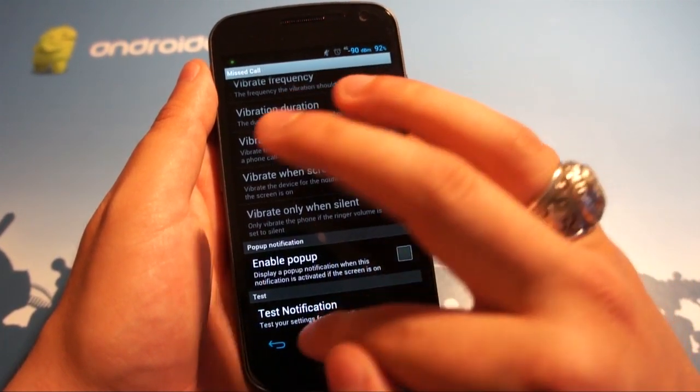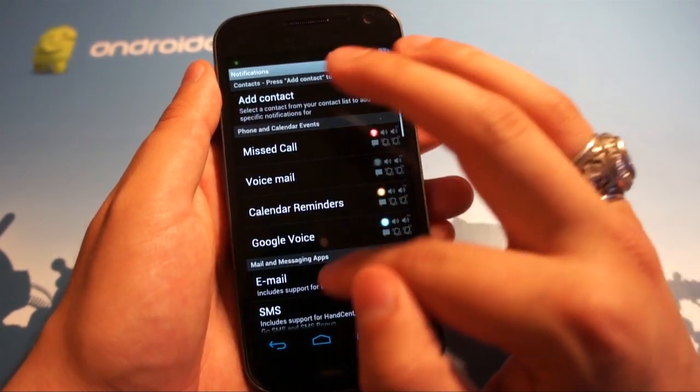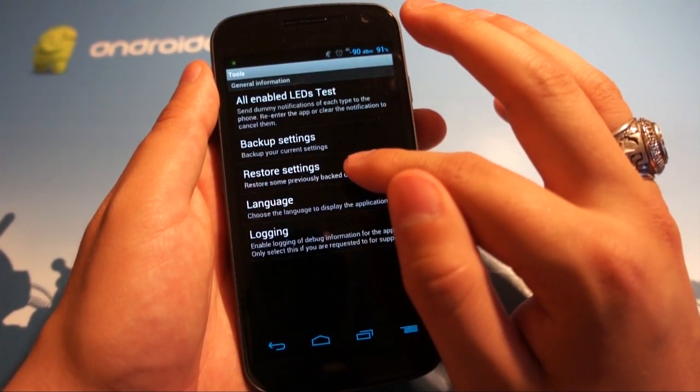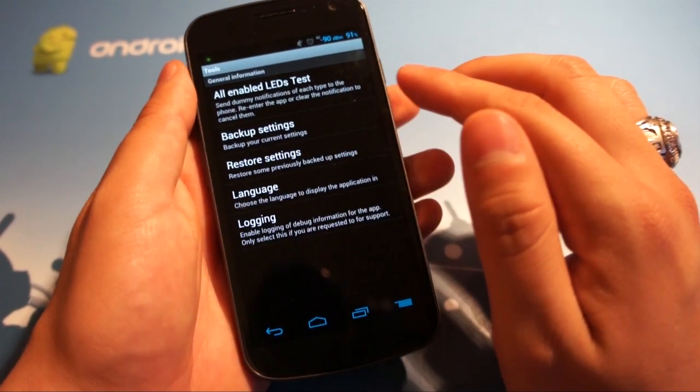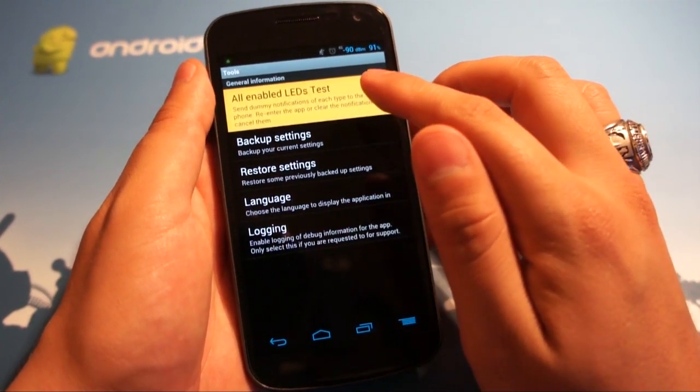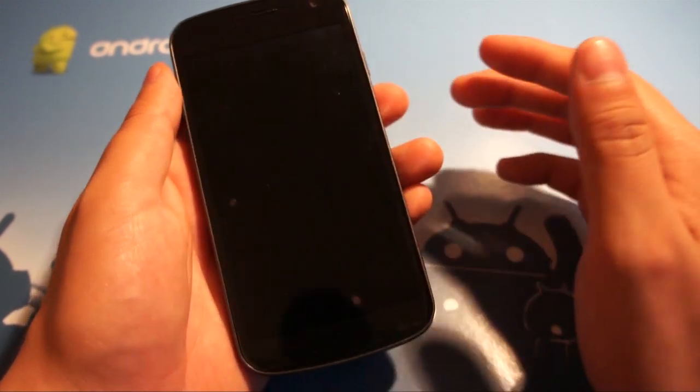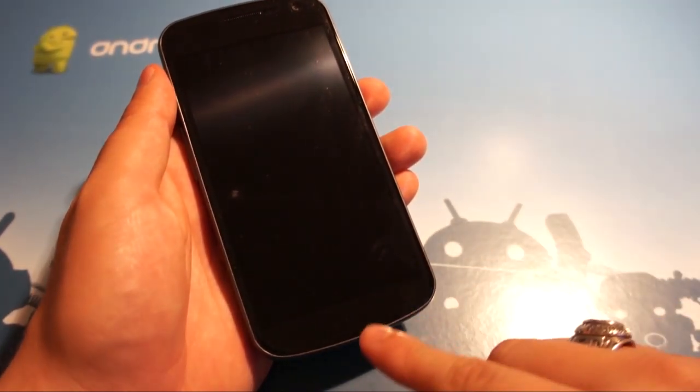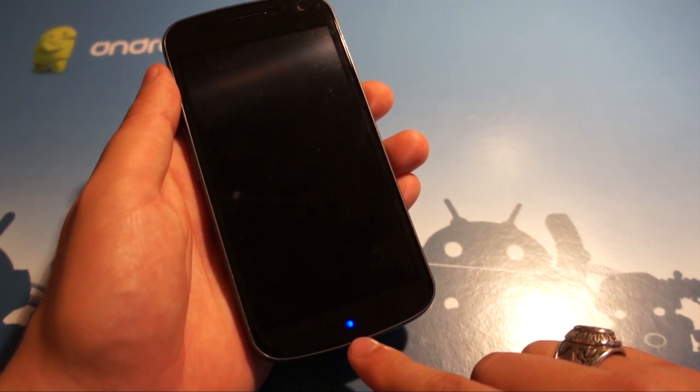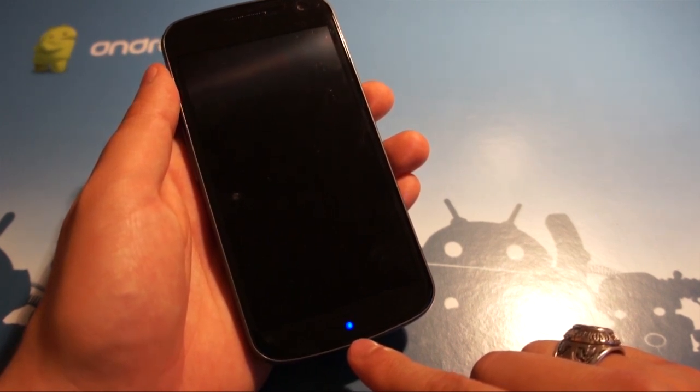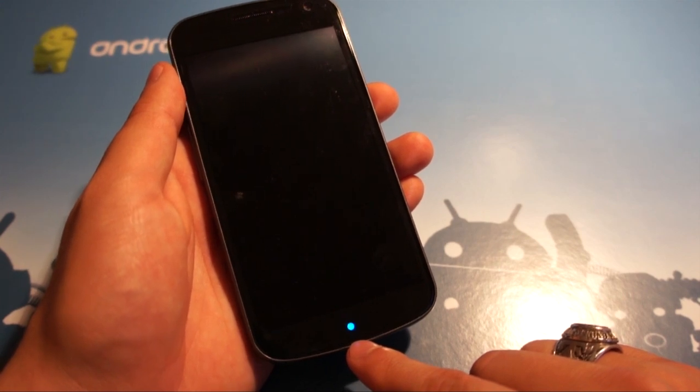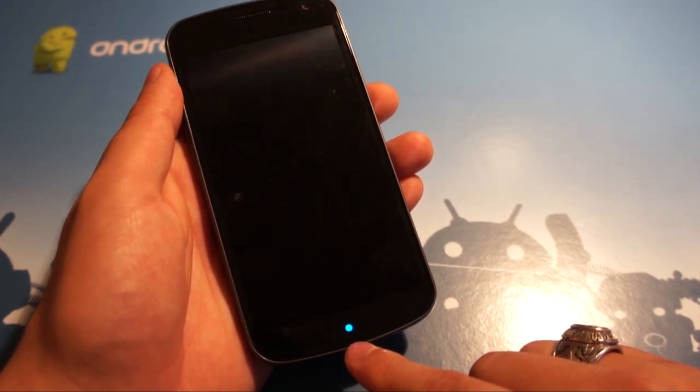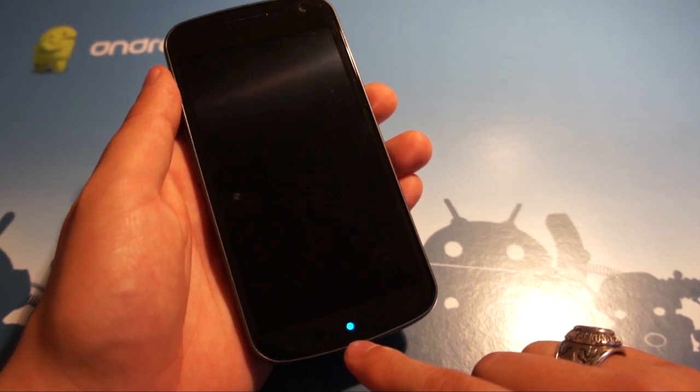And then you can test a single notification, or what I'm actually going to do for y'all is show you in the tools, the all enabled LEDs test. So you hit that and it says, turn your screen off. And wait for it, boom, right there. And it just cycles through all of the colors that it can produce, that this light can produce. So you can see what they look like, which to me is great, because it's kind of what helped me decide what colors I picked.